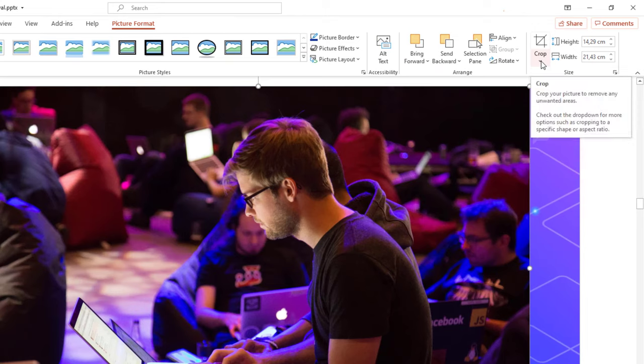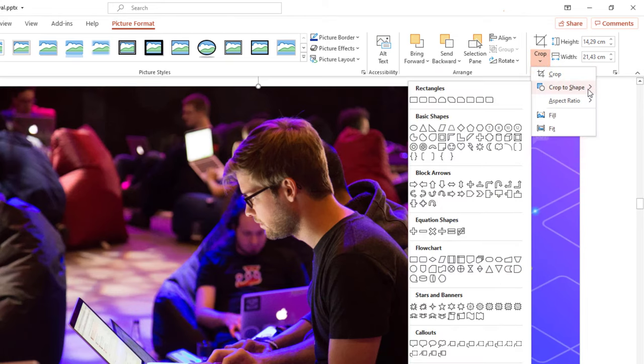Click on the Crop option and go to Crop to Shape. The selected shape will mask your image.